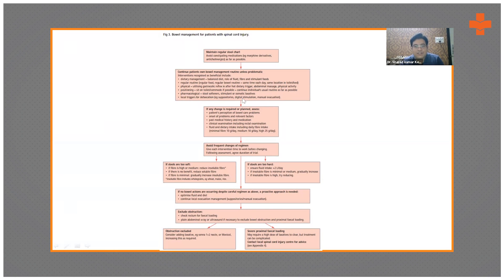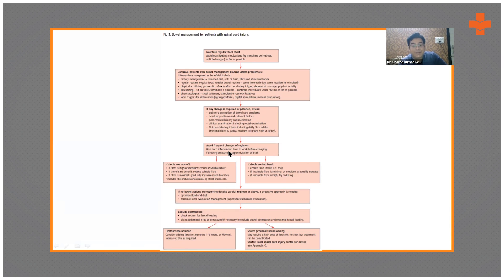Local triggers for defecation include suppositories, digital stimulation, and manual evacuation. If any change is required, assess the patient's perception of bowel care problems, onset of problems, relevant factors, past history, and medications. Do a clinical examination including PR, fluid and dietary intake, and dietary fiber intake — a minimum of 10 grams is required. Avoid frequent changes of regimen; give each intervention time to work. If stools are too soft, reduce soluble fibers if fiber intake is high.